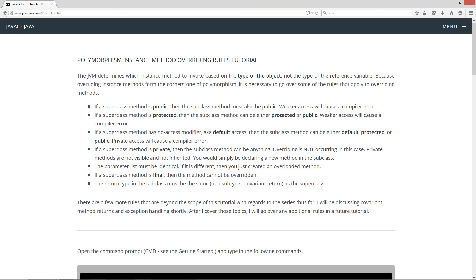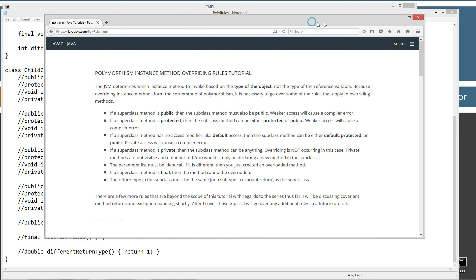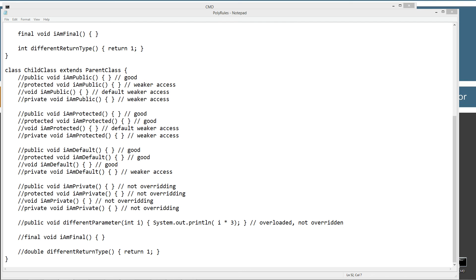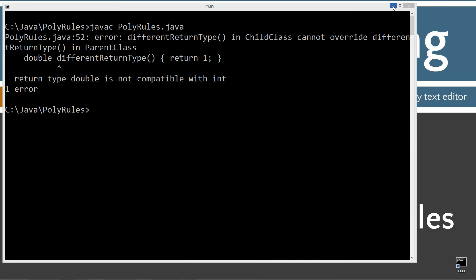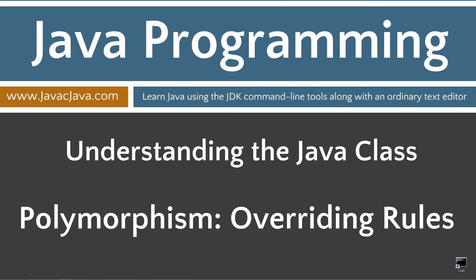There are a few more rules that are beyond the scope of this tutorial with regards to the series thus far. I will be discussing covariant methods, method returns, and exception handling shortly. After I cover these topics, I will go over any additional rules in a future tutorial. The rules in this tutorial apply to method overriding in general. I chose to incorporate them with polymorphism based solely on the current progress in my tutorial series. Anyway, that concludes this tutorial. Thanks for watching.